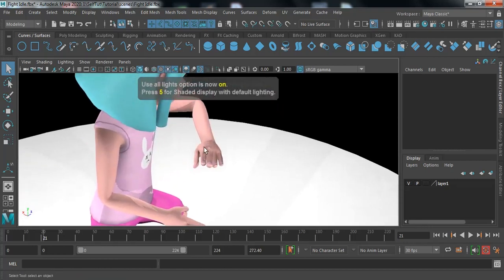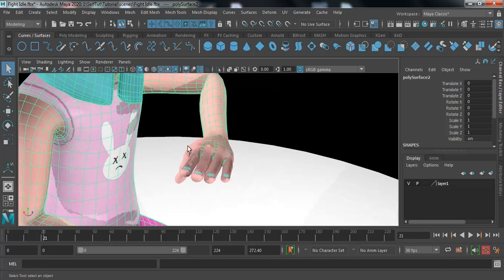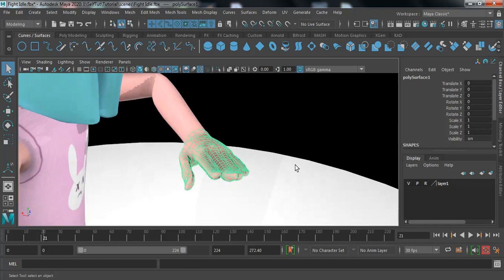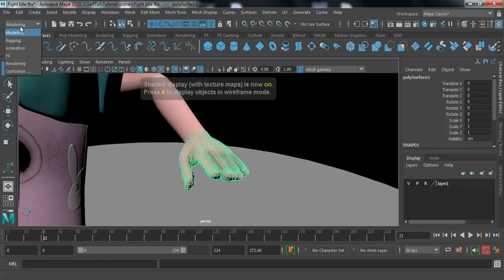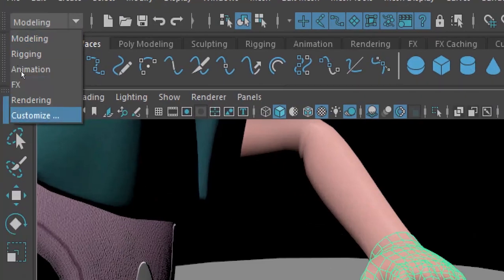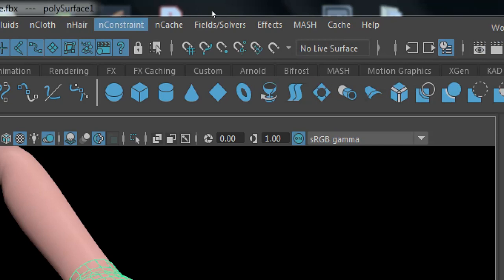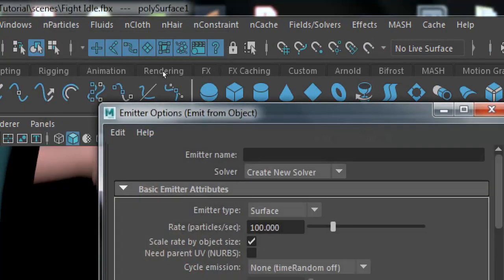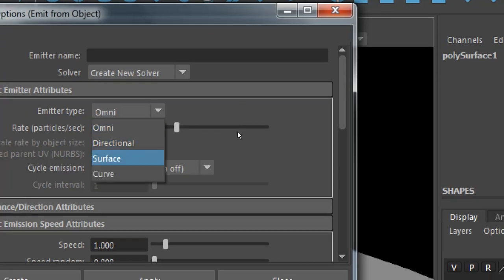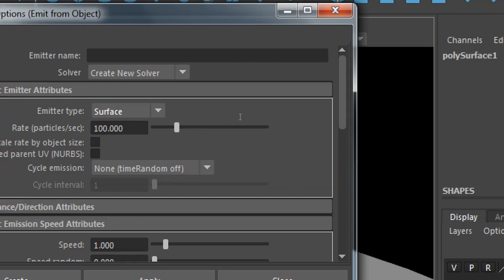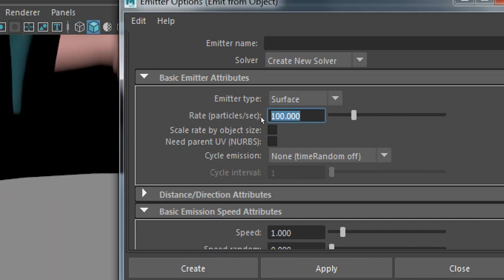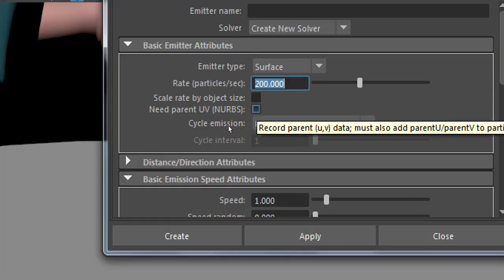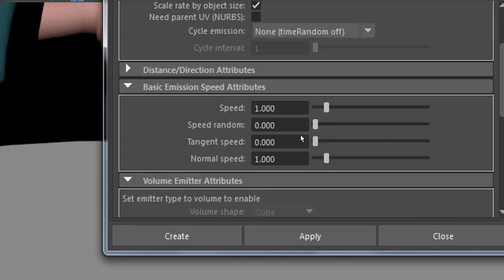Press 7 so you can see what's happening. Now I'm going to switch to reference mode so I can select the hand easily, and I'm pressing the 6 key. For the dynamics, go to the FX section and search for the nParticle system. Inside nParticle, emit from object, reset settings, search for surface, and increase the particle rate per second to 200. For density, increase the scale rate by object size, then click the Create icon.